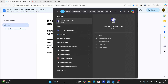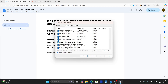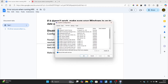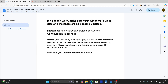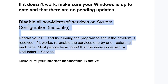Open System Configuration, go to the Services tab, check 'Hide all Microsoft services', then click 'Disable all'. Restart your PC and check if the problem is resolved. If it has been fixed, then one of the services is causing the issue — re-enable them one by one to identify which one causes the problem. Disable that specific service, restart your PC, and confirm the problem is resolved. Most people have found the issue is caused by NetLimiter service.